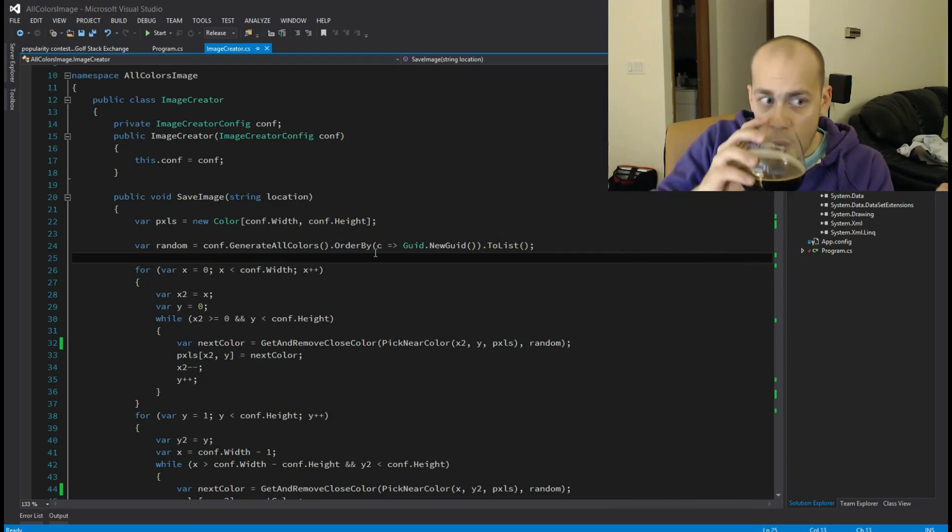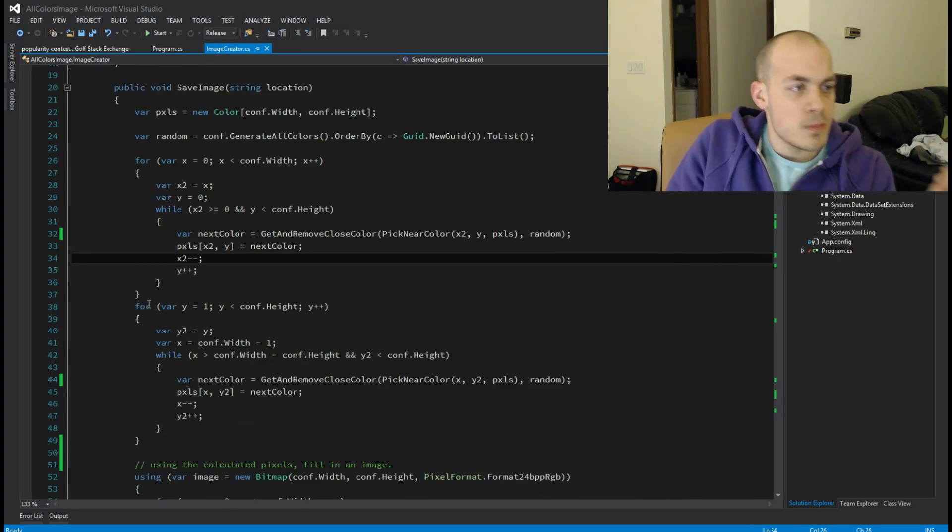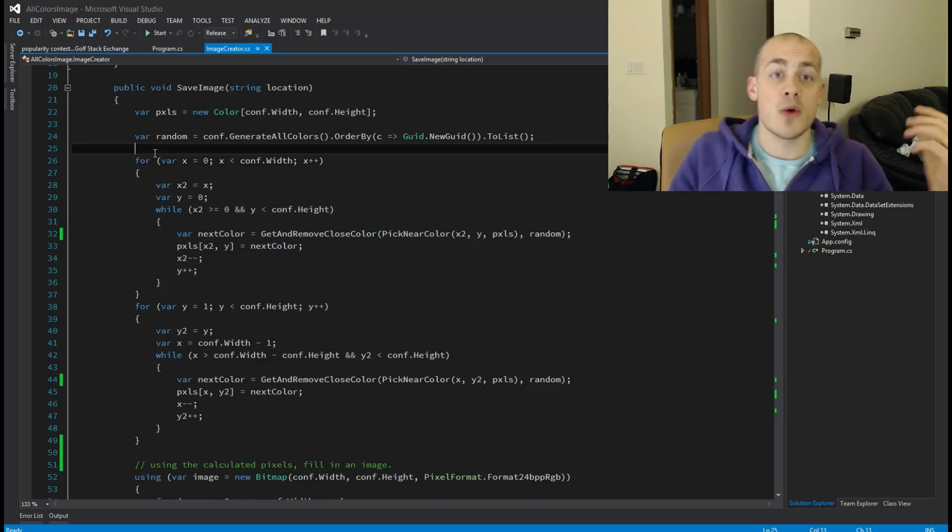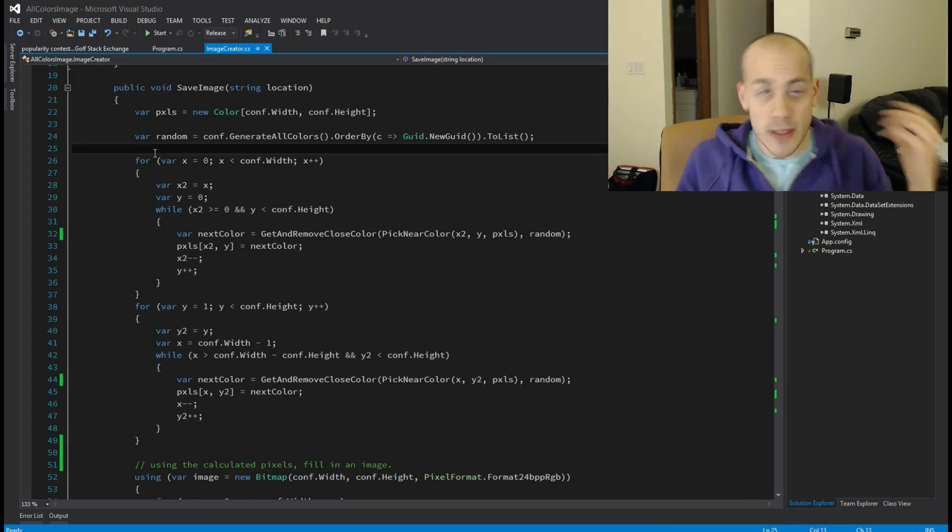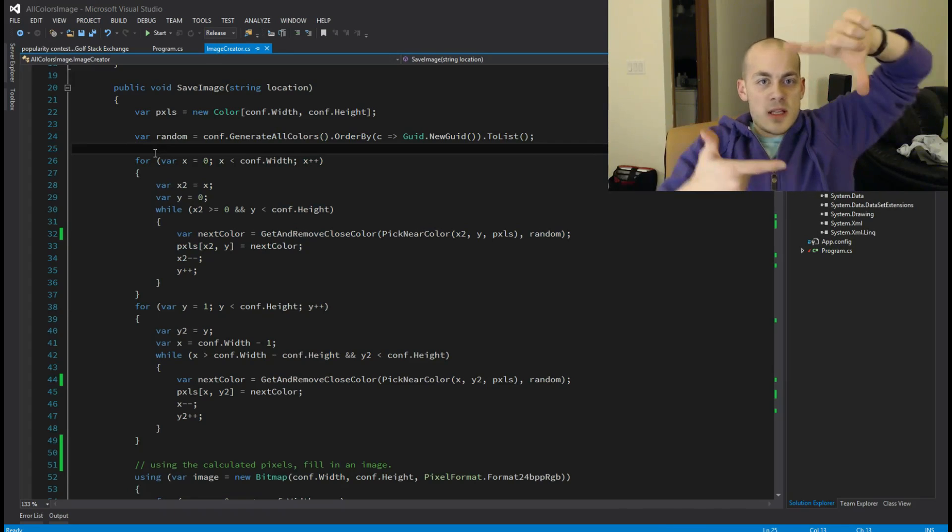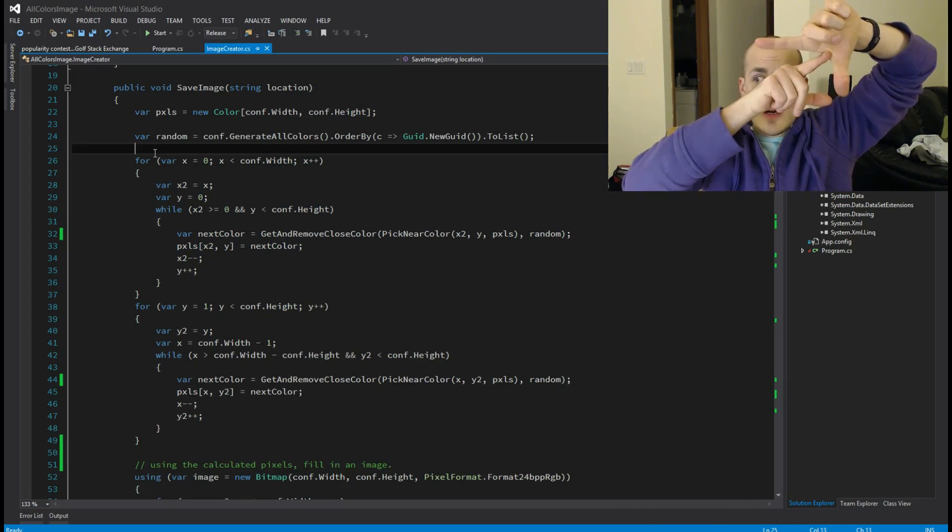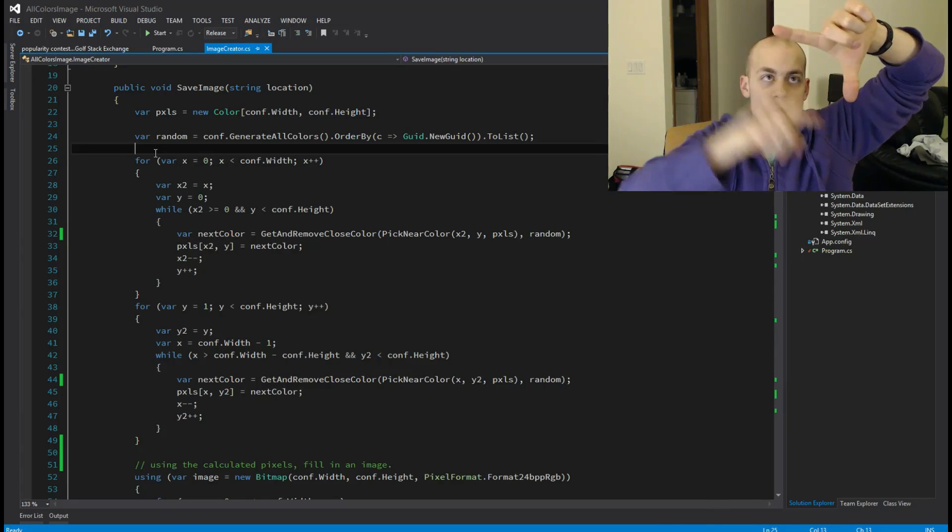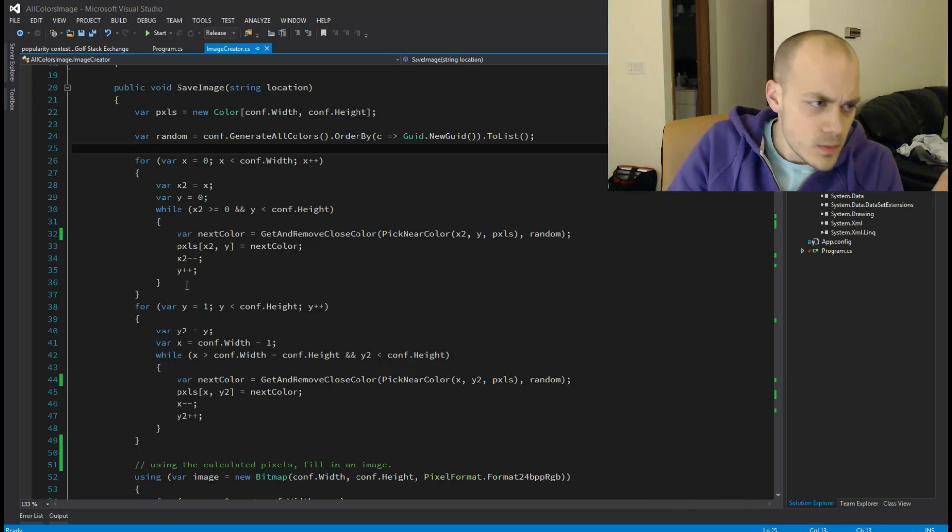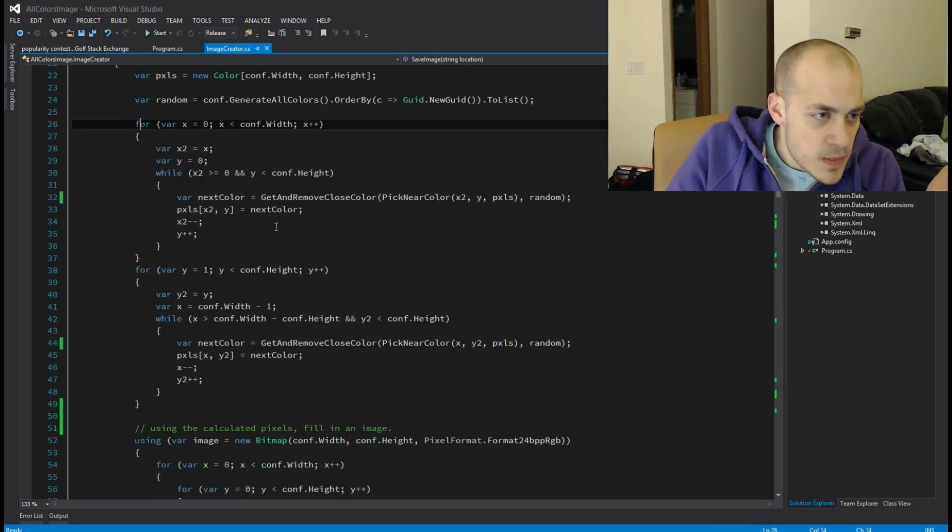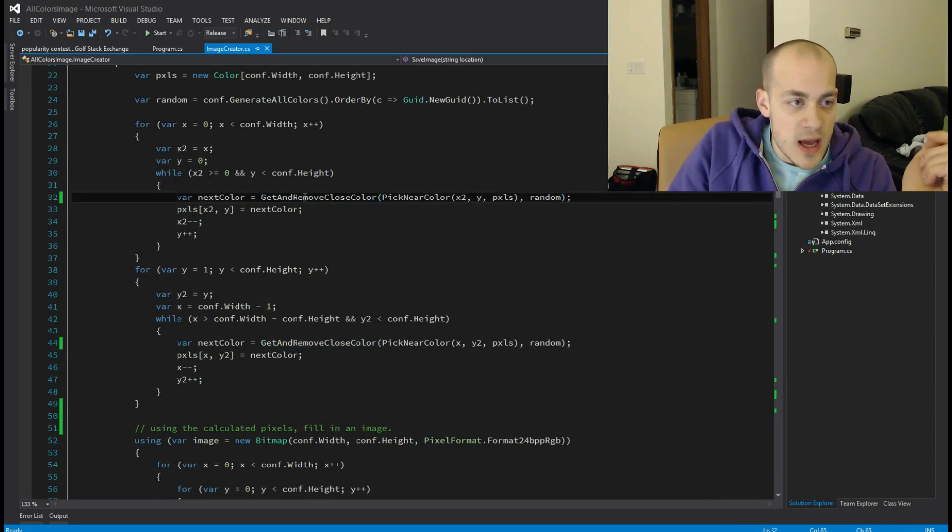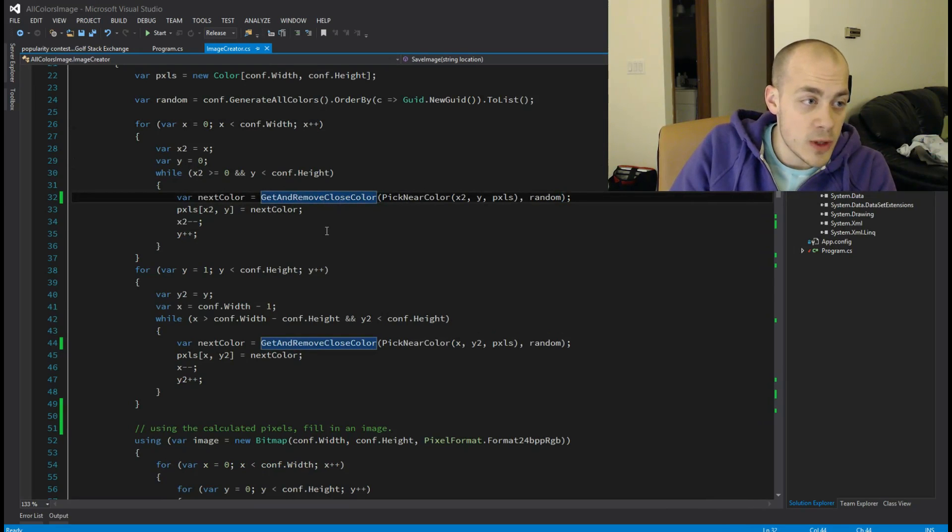All right, so what this is doing is it's looping through all the pixels in the image to place them all. And how it's doing it is, say this is the image, it starts in the top corner and it stripes, so it runs down and sets each pixel in this diagonal fashion. And that is what that's doing. So for each of those pixels, what I do is I have this method called get and remove close color.